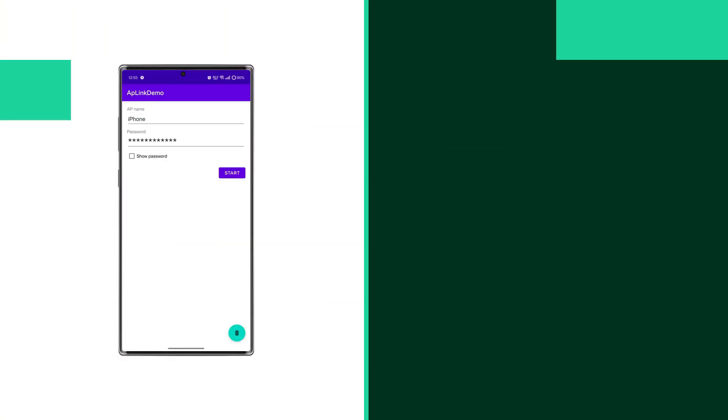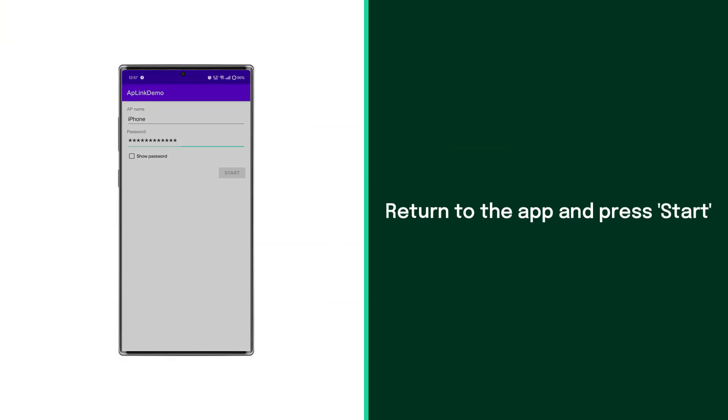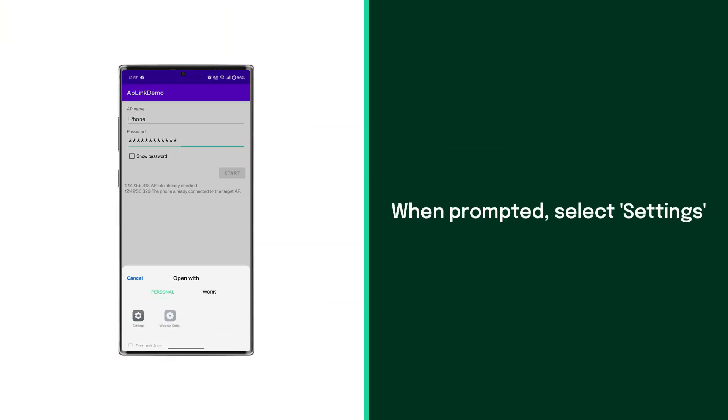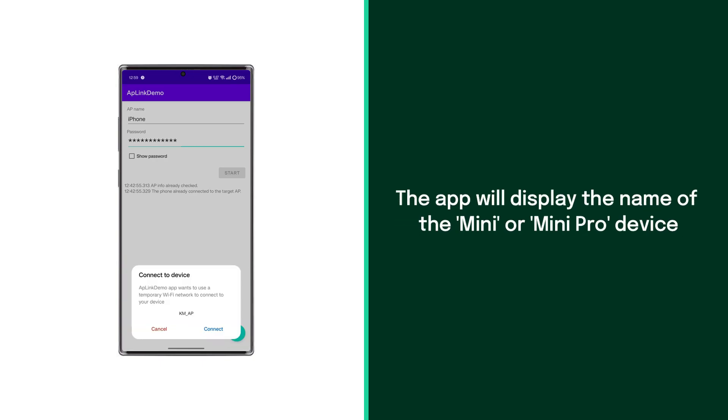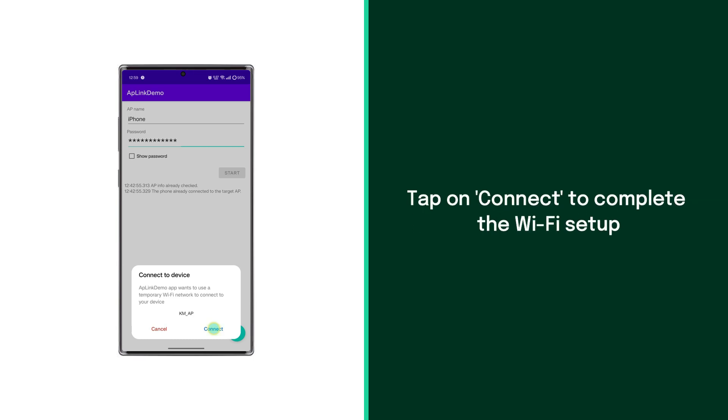Return to the application on your phone and press start. The app will prompt you to select an option to open with. Choose settings from the available options. The app will display the Mini or Mini Pro device name. Tap on connect to complete the Wi-Fi setup.